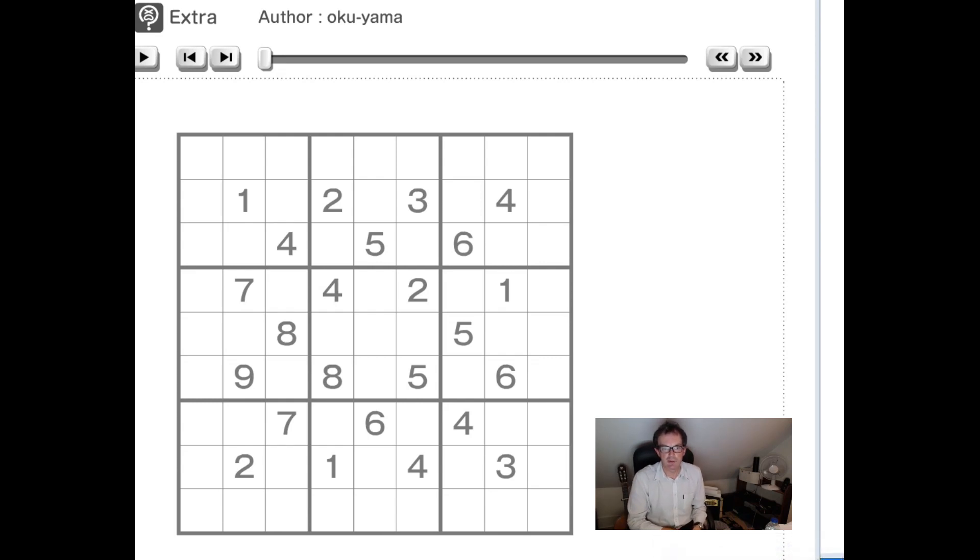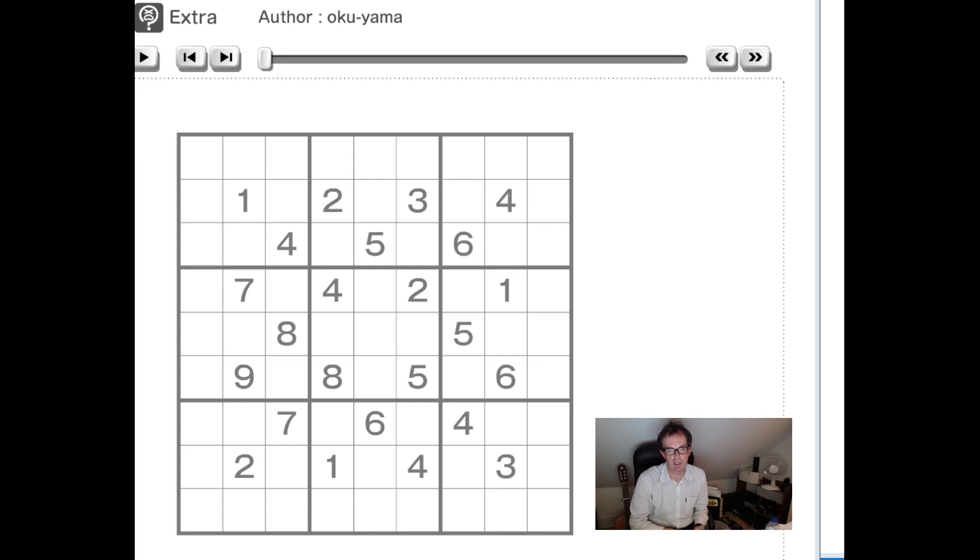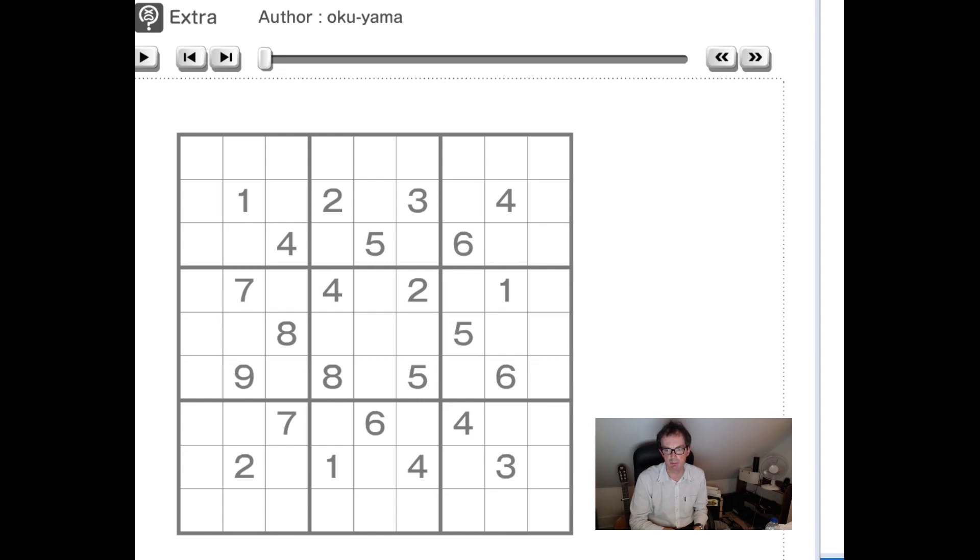Hello, welcome back to Cracking the Cryptic, where we've got a rare opportunity today to have a look at the solving of Kota Morinishi, who is the reigning world Sudoku champion, at least for another few weeks. The world Sudoku championship is coming up in Prague.